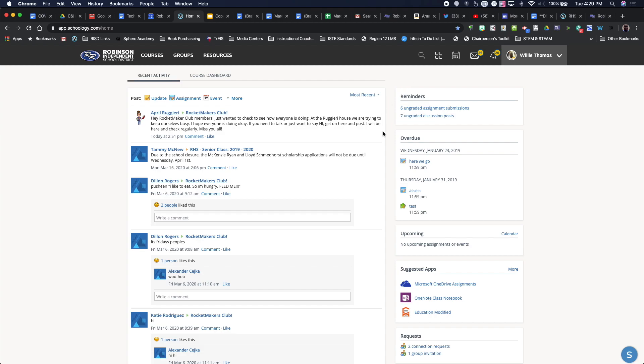So here you have your home screen here with all the information that's going on as a parent. You can see the different, this is, you know, your most recent activity, all the different things that are happening in the courses. You have your reminders, overdues, upcoming, all your calendar information over here on the right.